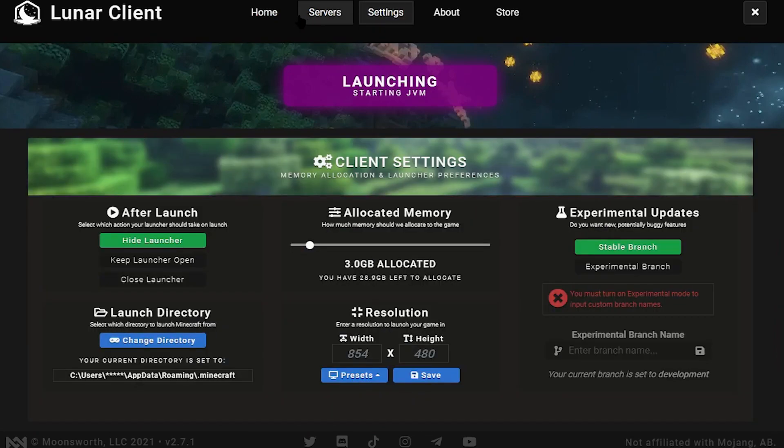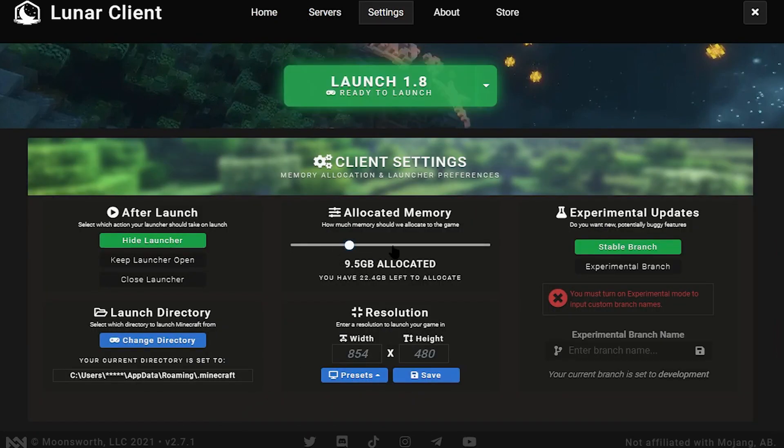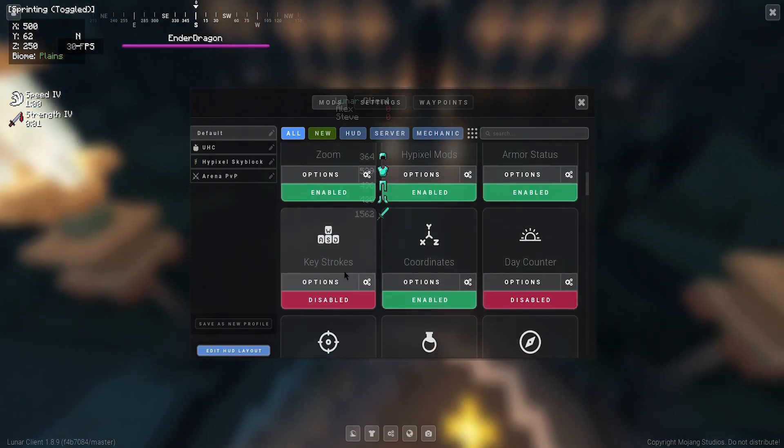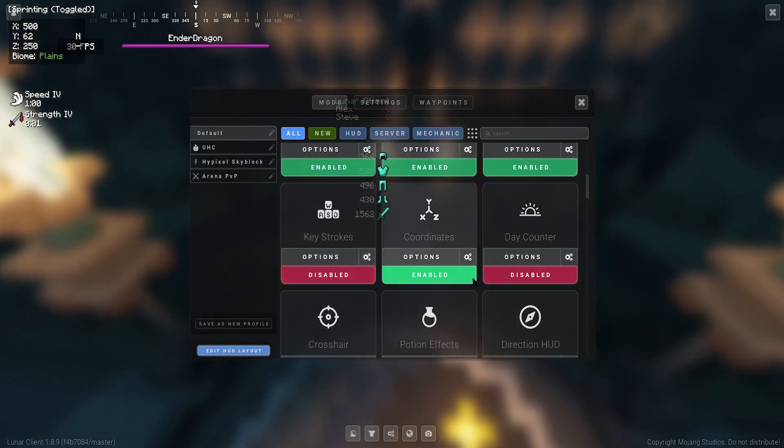It also has a settings tab that allows you to change all the settings that the normal vanilla launcher can, and then some more. It has a much, much more sleek and accessible design.